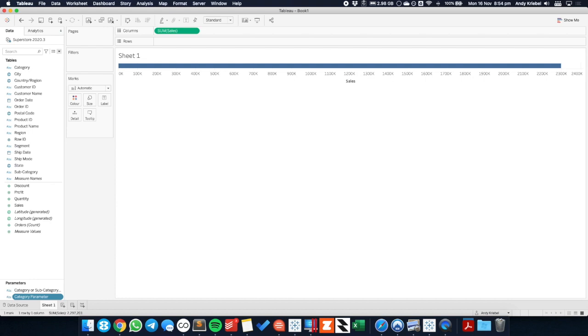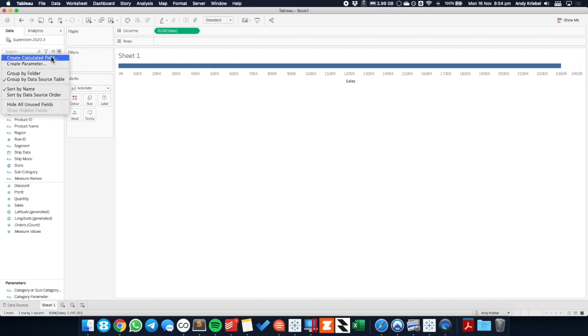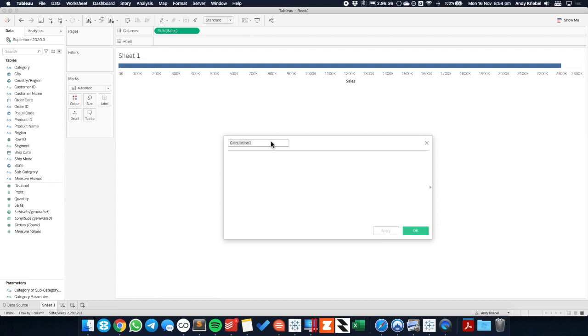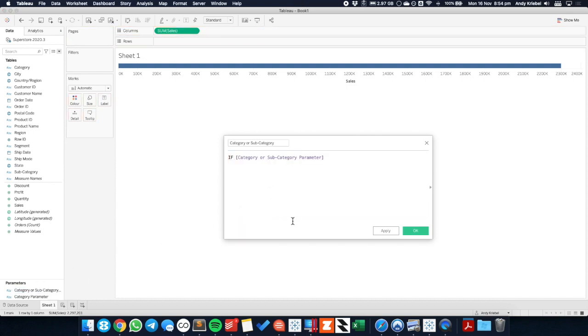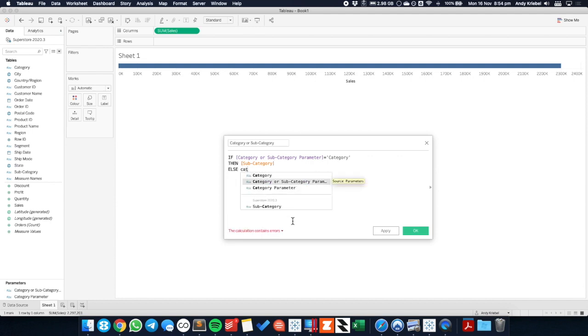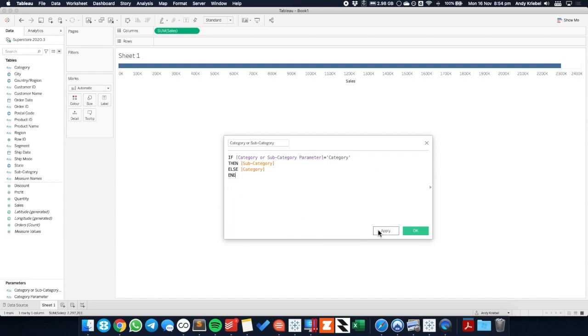Okay, now we have our two parameters, we need to create a couple of calculations. So let's create a new calculated field, and let's call this one category or subcategory. And what we're going to say is if the category or subcategory parameter is equal to the word category, which it is right now, then we want to return the subcategories. That means that if they've clicked on a category, show me the subcategories. Otherwise, I want you to show me the categories. Okay, that's calculation number one. I'll put a one before that so we can keep track of them all.